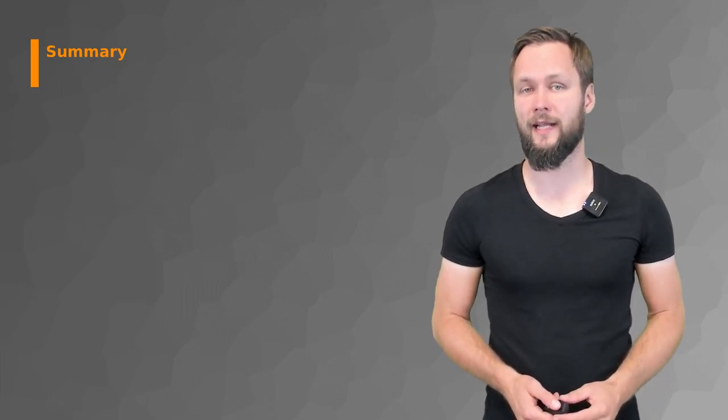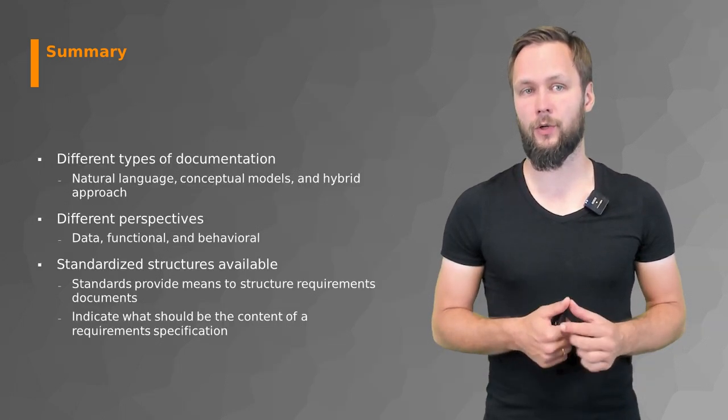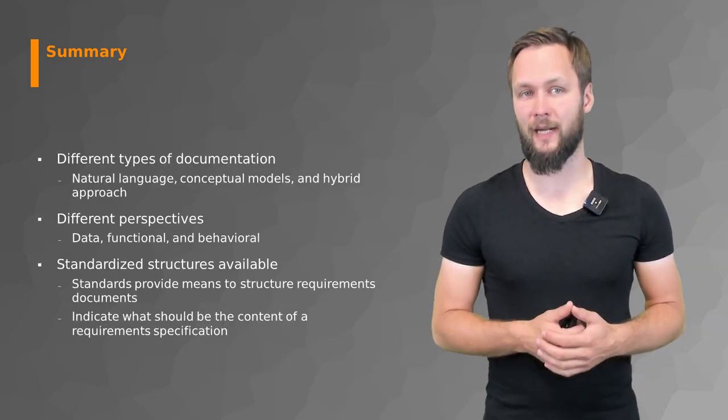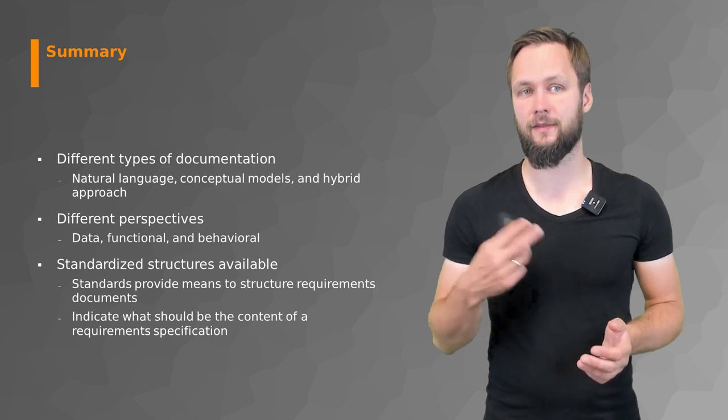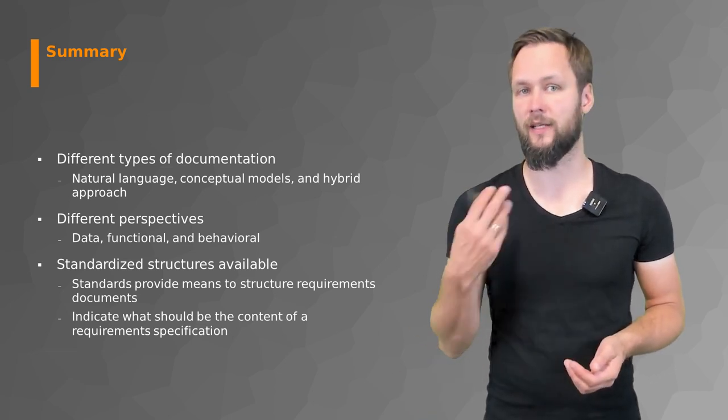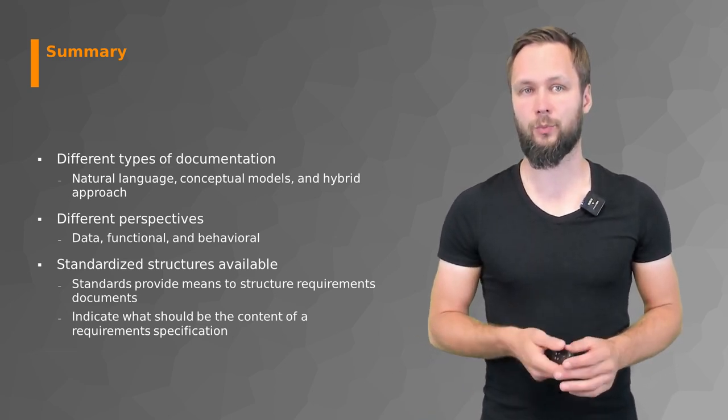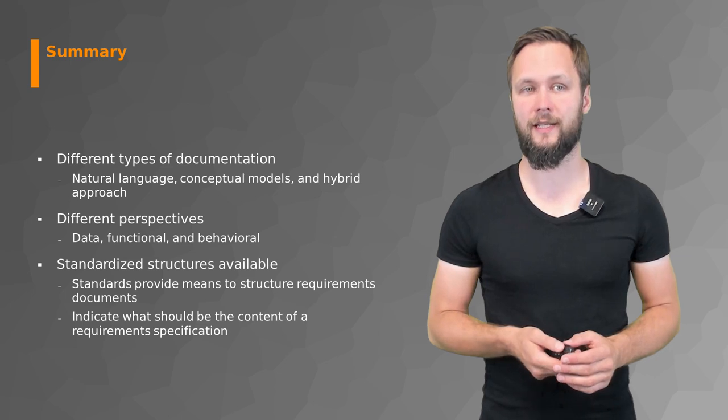So what is the takeaway of the first lecture on requirements documentation? We wanted to give you an overview of the different types of documentation that exist: natural language, conceptual model, and hybrid approaches.